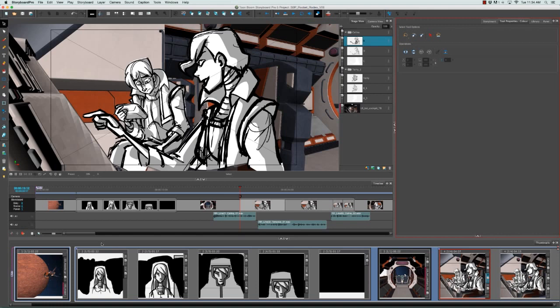The last or topmost level in the storyboarding hierarchy are acts, defined by pink purple brackets in the thumbnail view as well as by a pink purple flag in the timeline view. Acts are defined by a change in the story arc of a story.